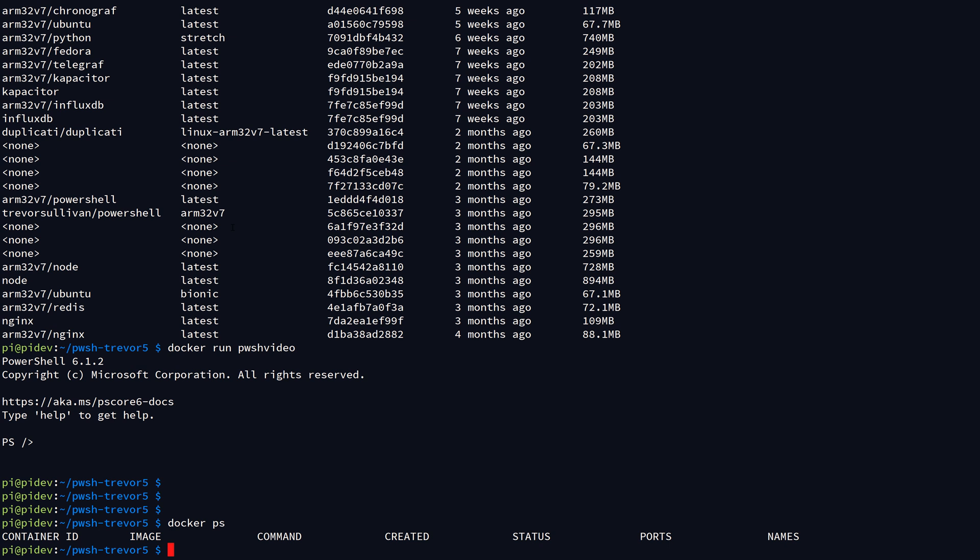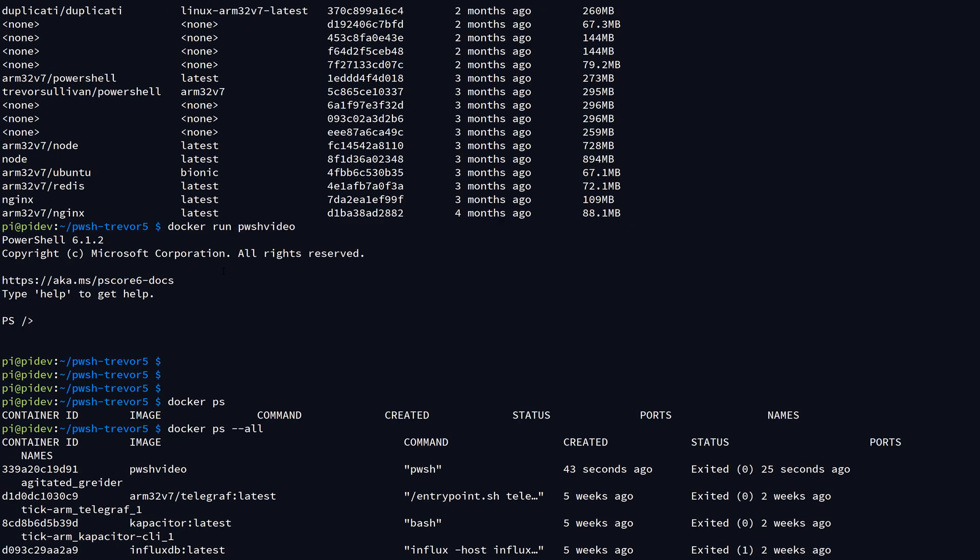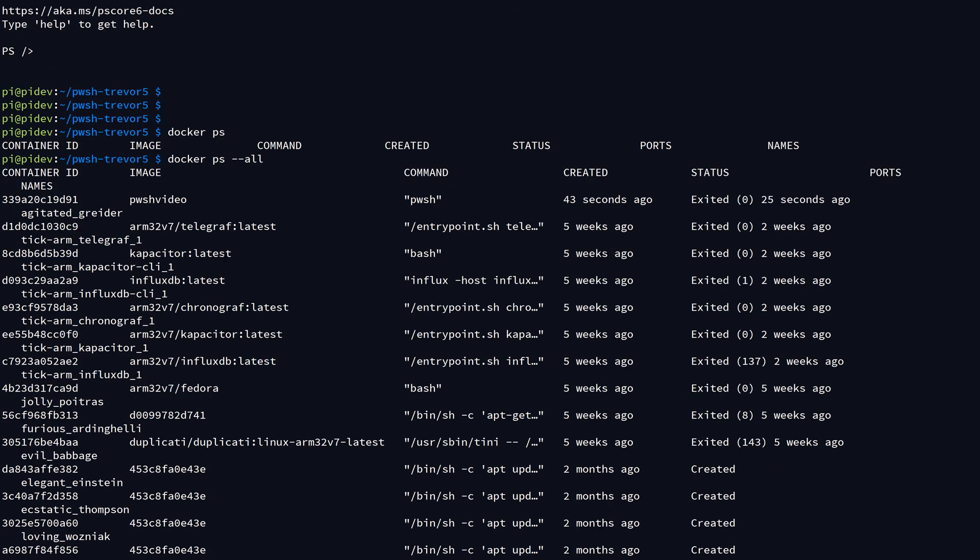We can verify that by doing a docker ps. We can see that the container is not running. We don't have any containers running. In fact, on this system, if I do a docker ps --all, you can see that I've got my posh-video up here and it was created and exited just a few seconds ago.